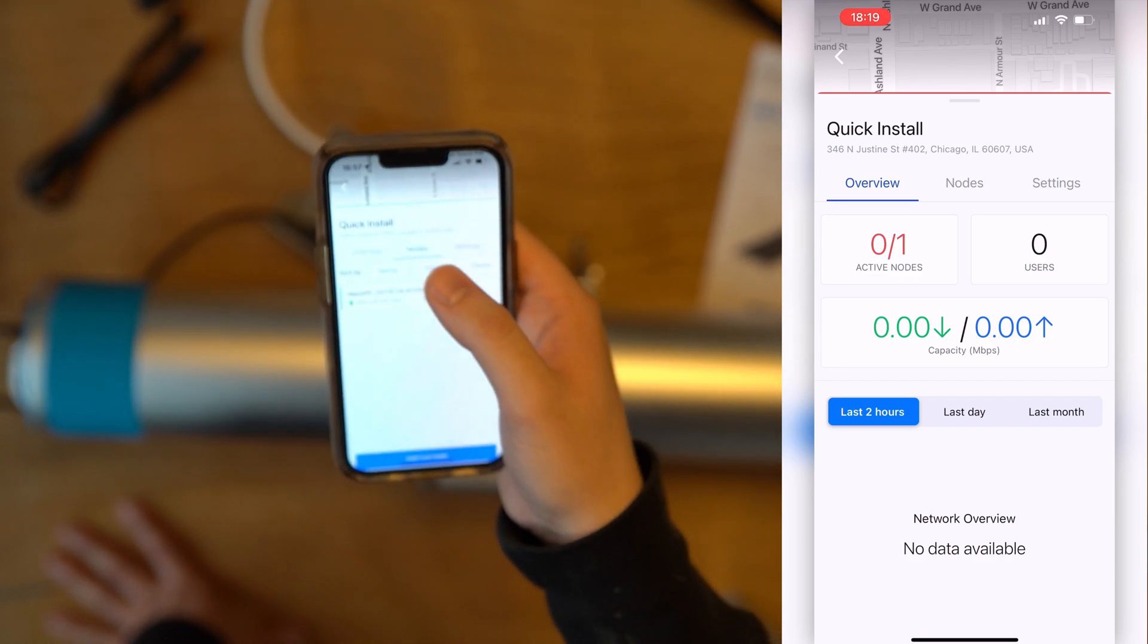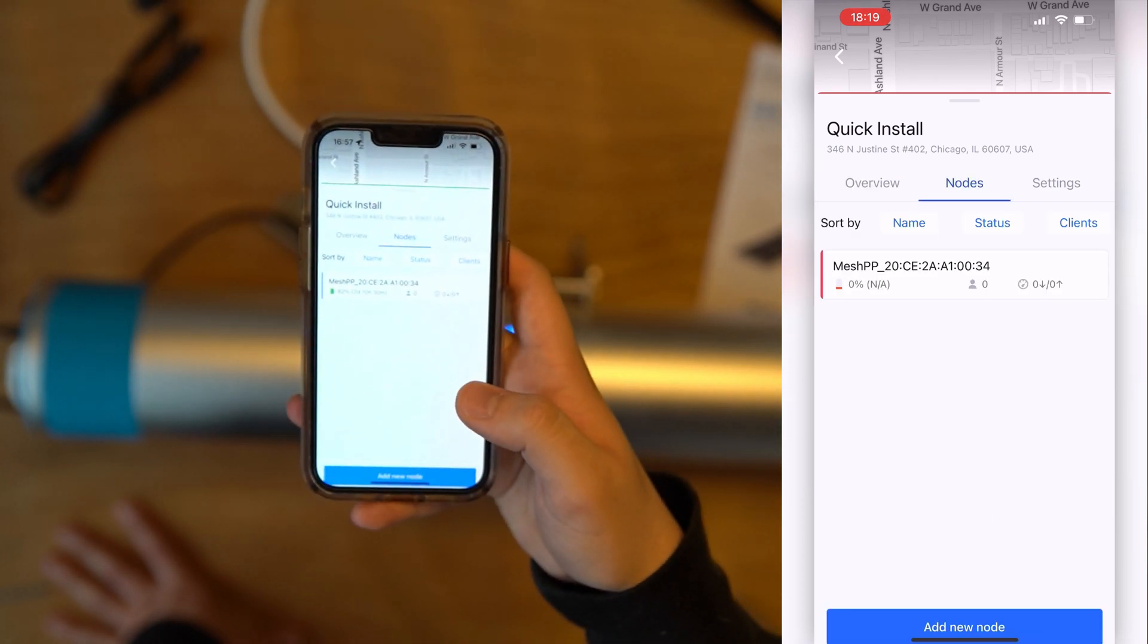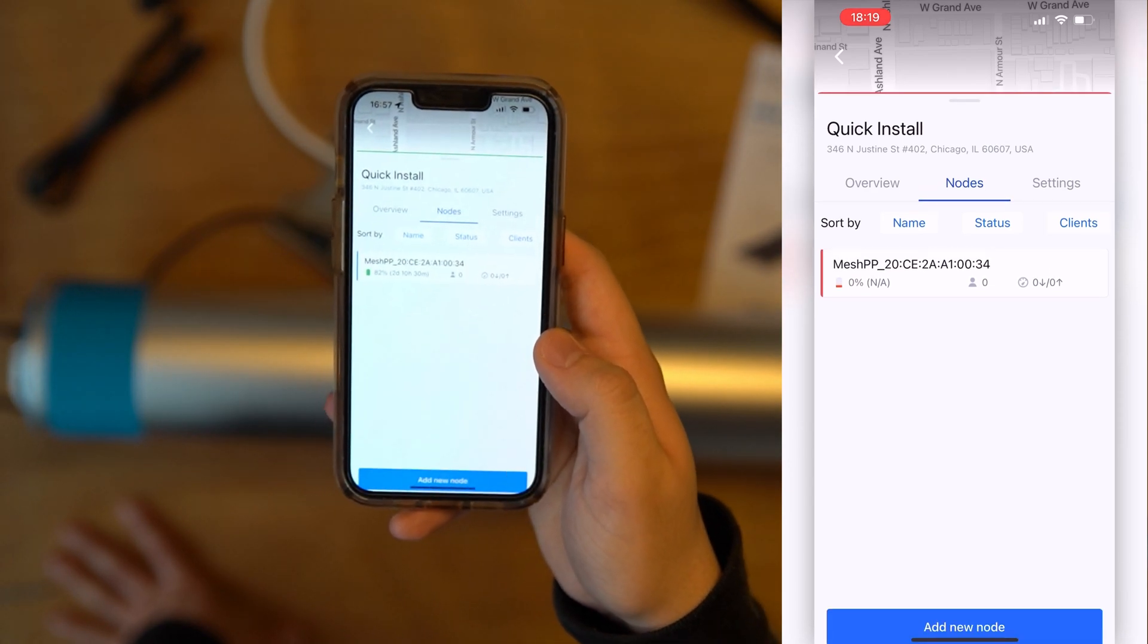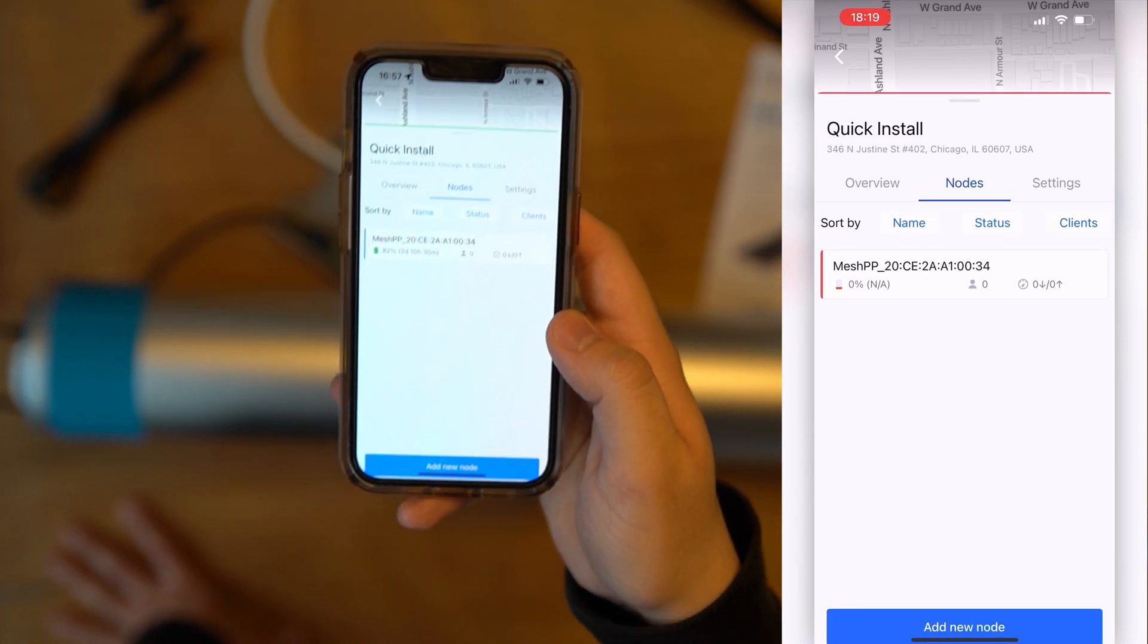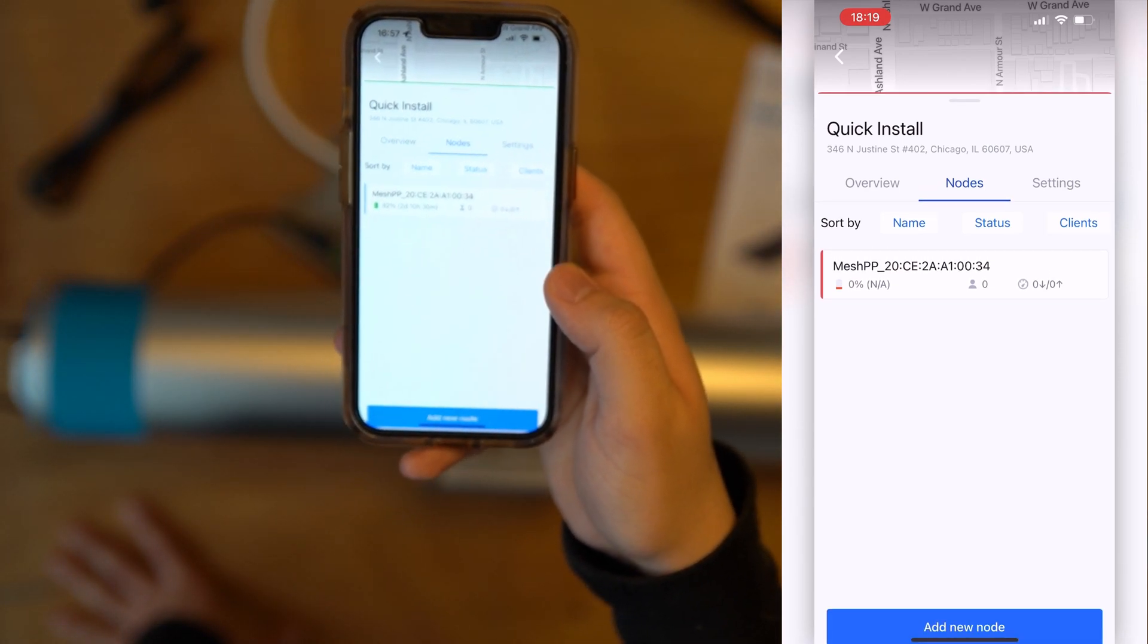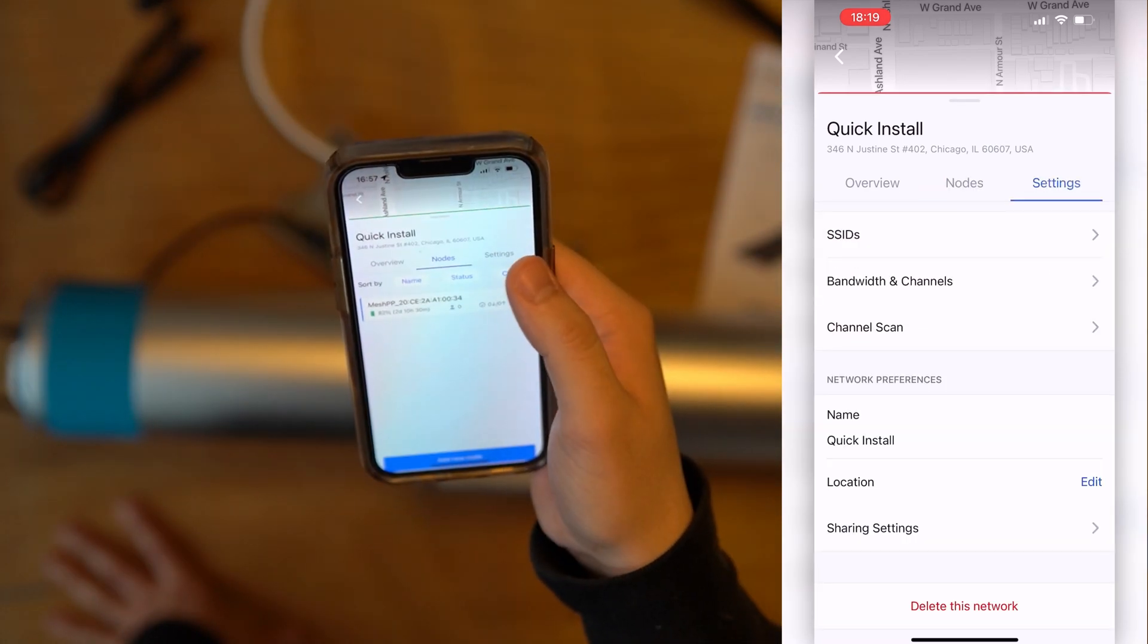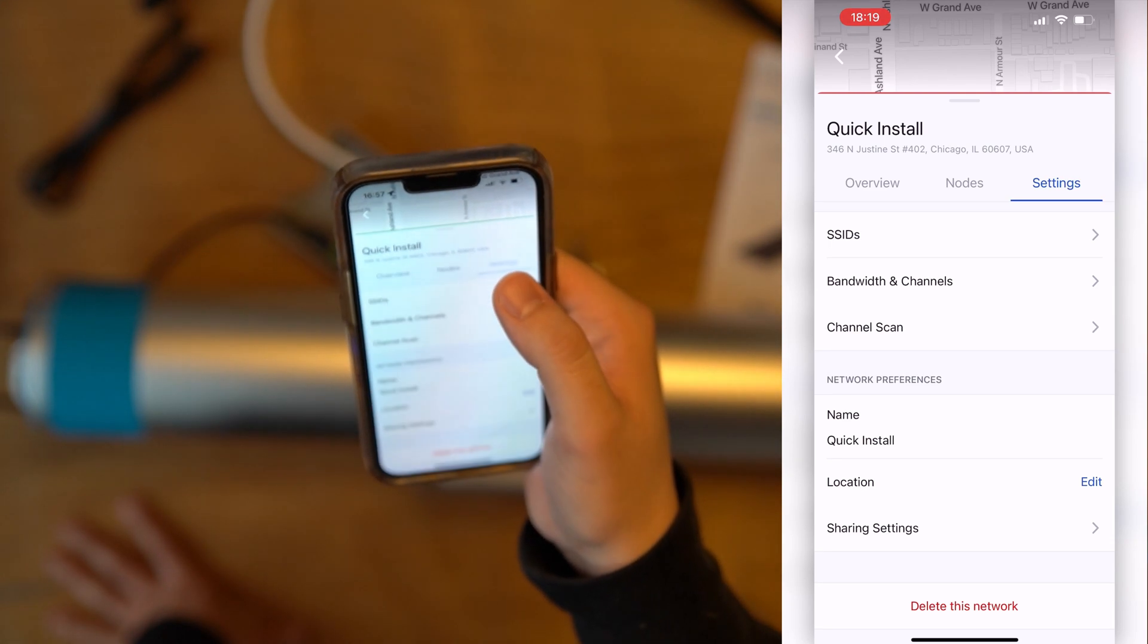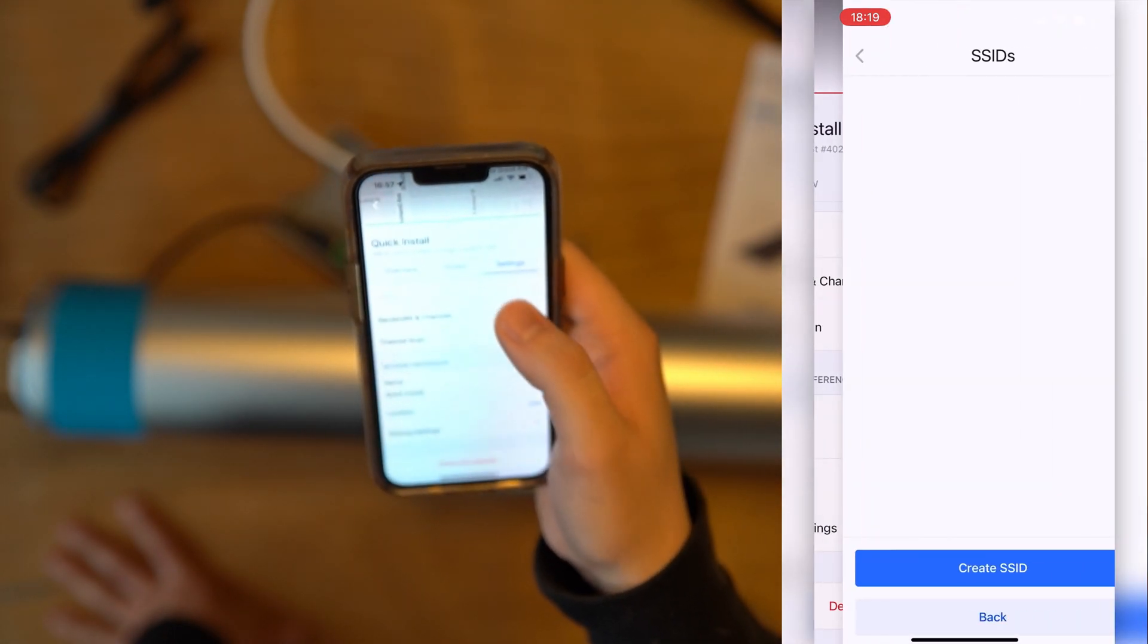If you click on the nodes tab, you will see that our node A10034 is on there. If you go to Settings, you can create an SSID.